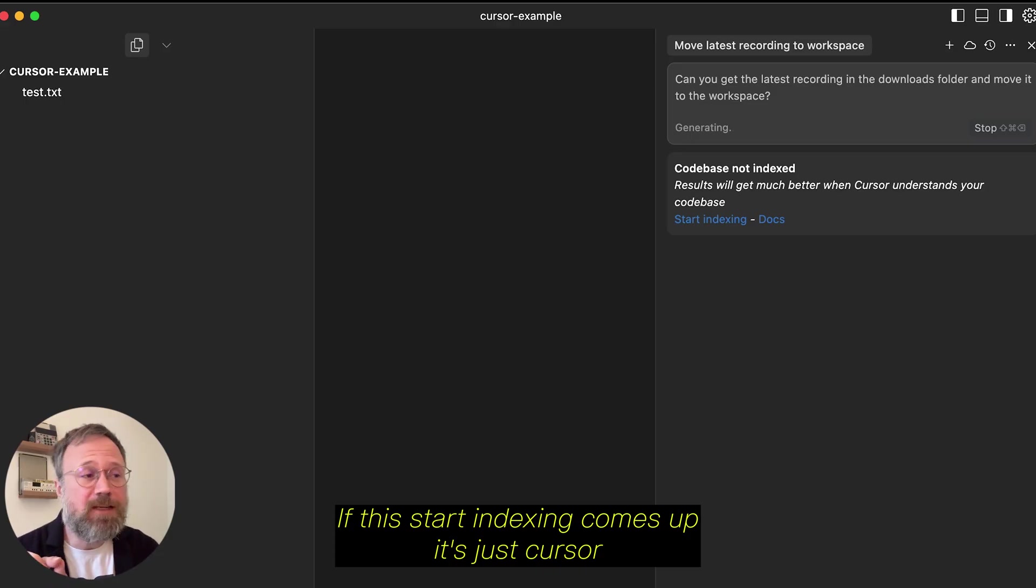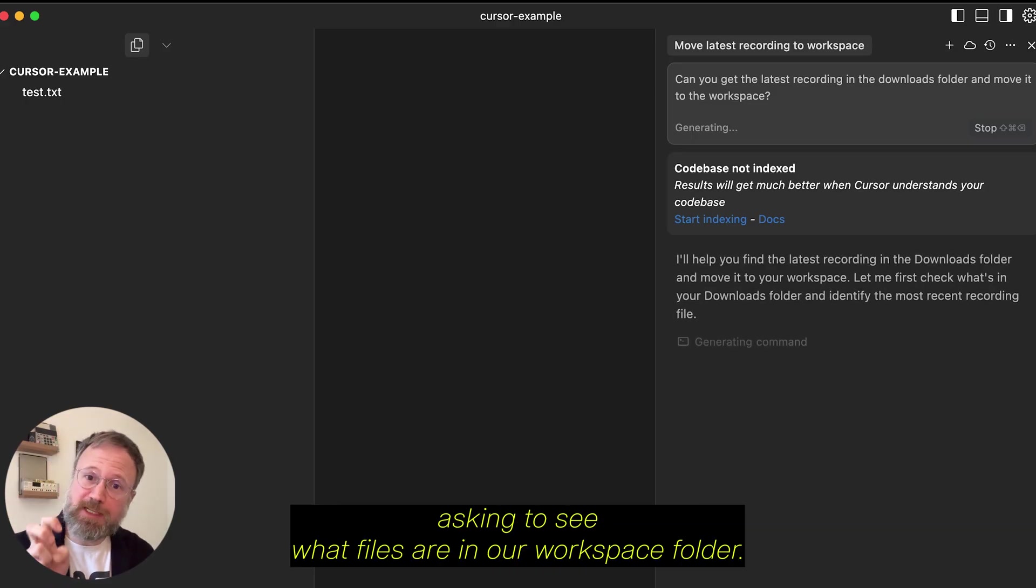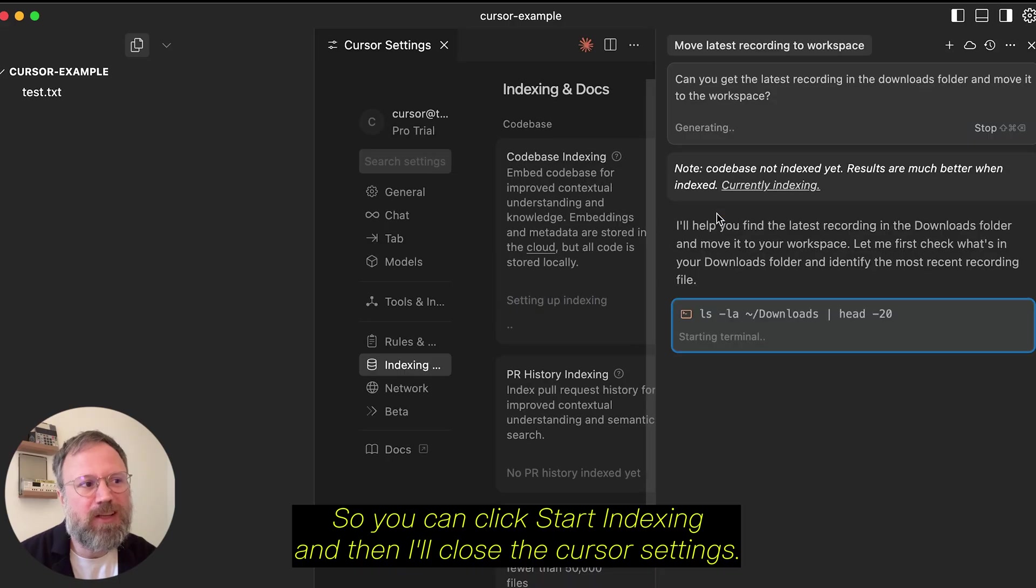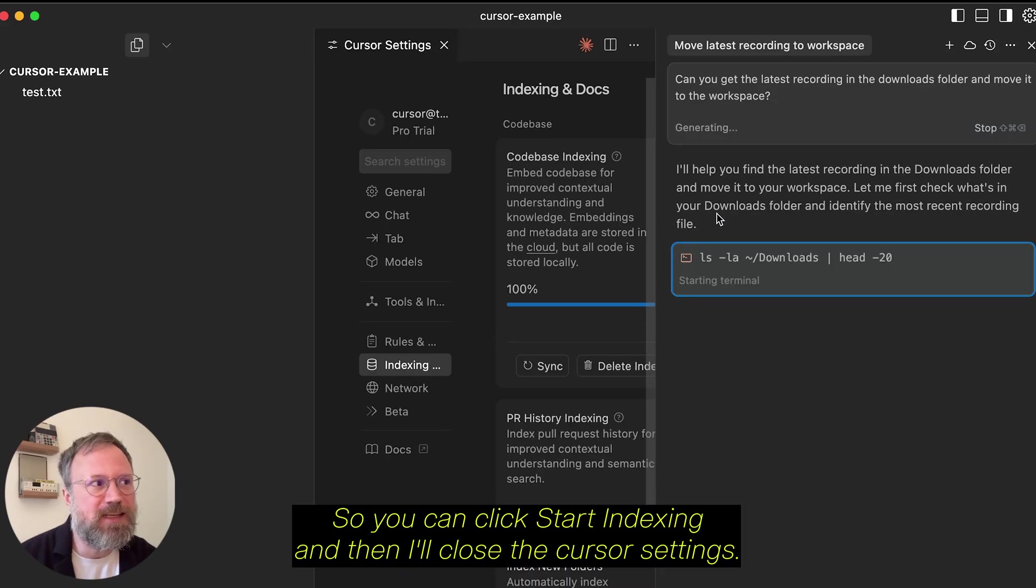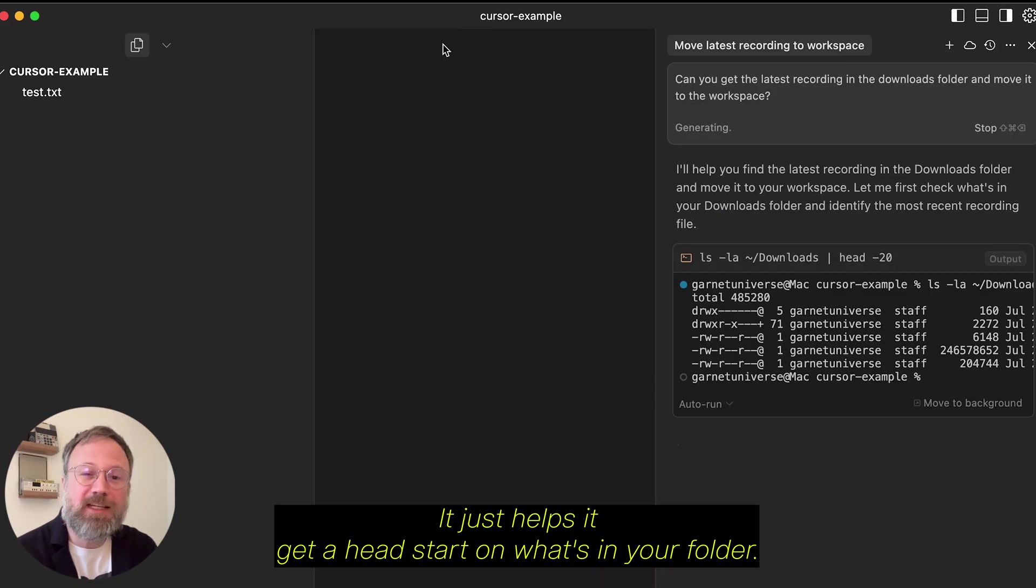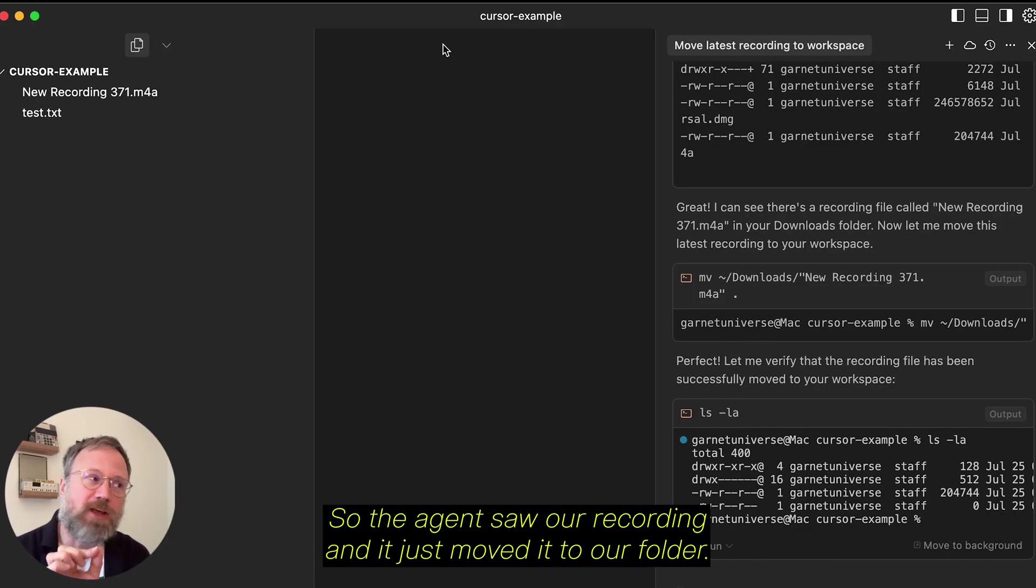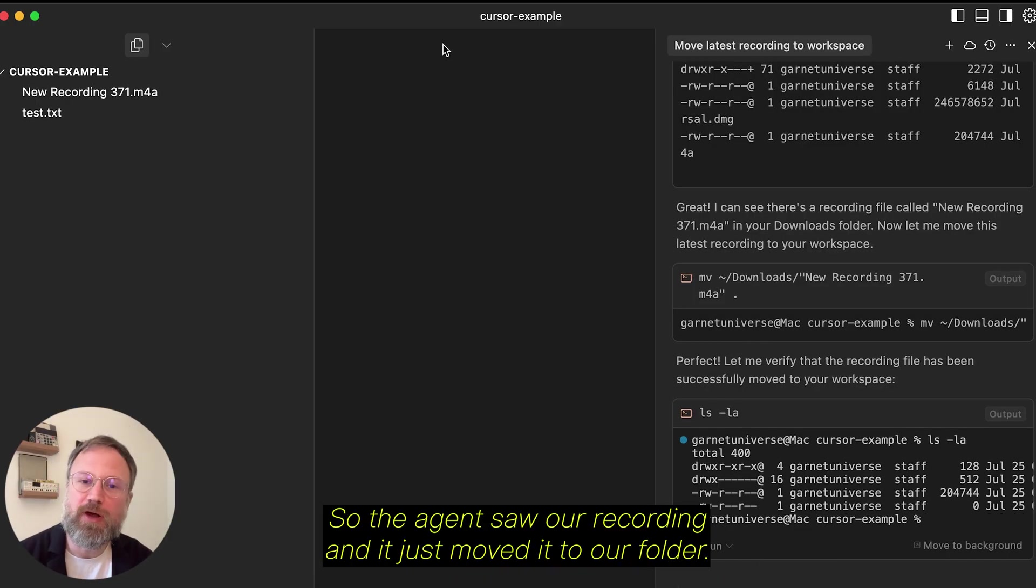If this Start Indexing comes up, it's just Cursor asking to see what files are in our workspace folder. So, you can click Start Indexing, and then I'll close the cursor settings so that way it goes away. It just helps to get a head start on what's in your folder. So, the agent saw a recording, and it just moved it to our folder.